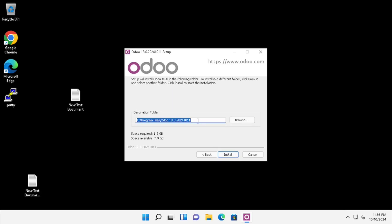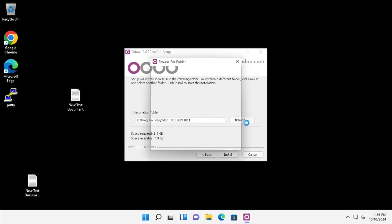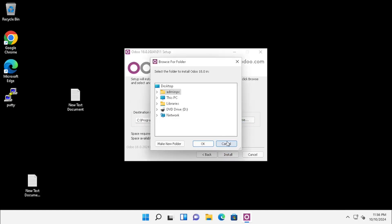Select the location where you want to install Odoo. Here I am using the default location and pressing Install.